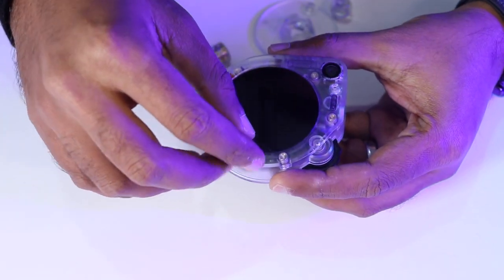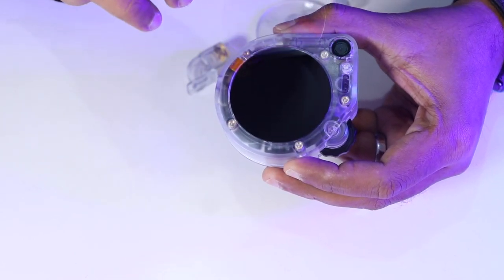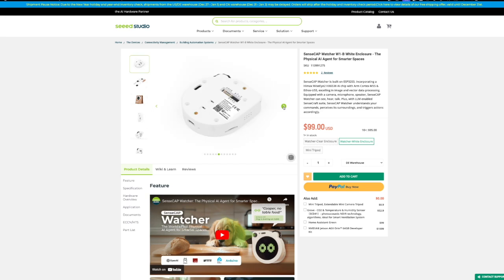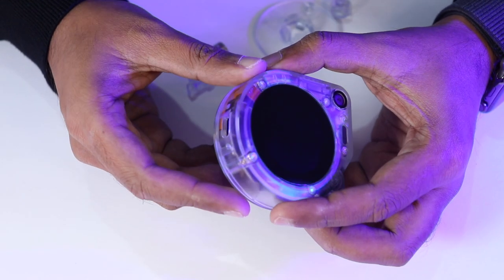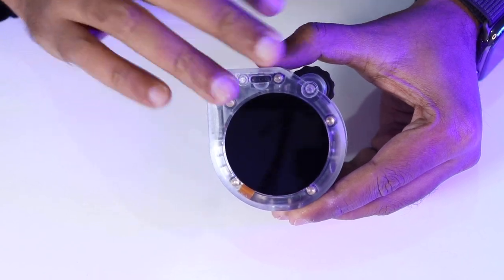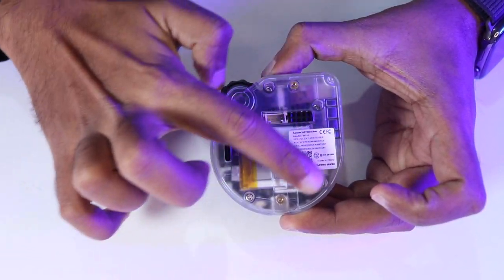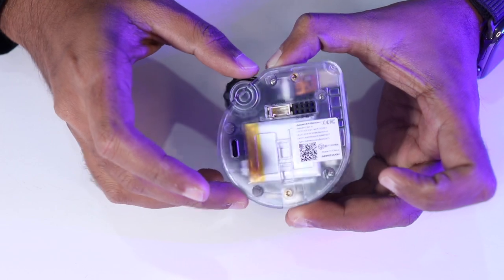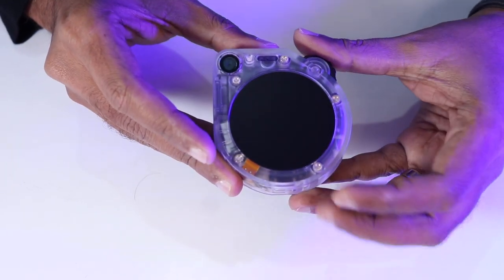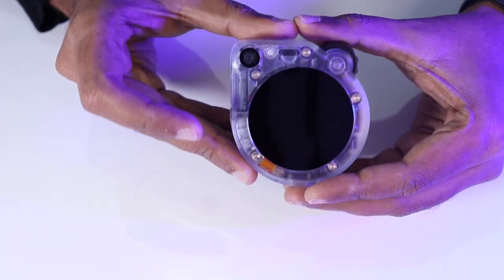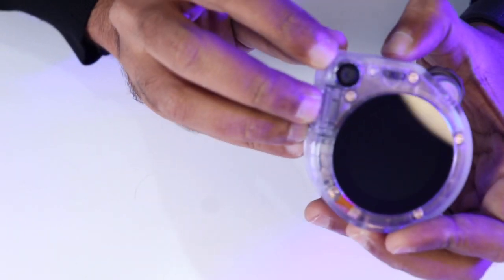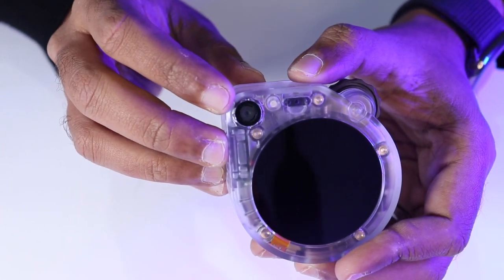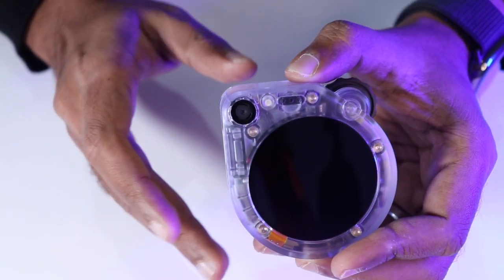Now, let's examine the SenseCap Watcher itself. There are two variants available: one with a white enclosure and another with a clear enclosure like the one I have in my hand. This device is packed with features and sensors, all housed in a compact and well-designed enclosure. On top, there is a roller wheel for scrolling and selecting options. The module's highlight is the OV5647 camera with a 120-degree field of view and a fixed focal length of 3 meters.